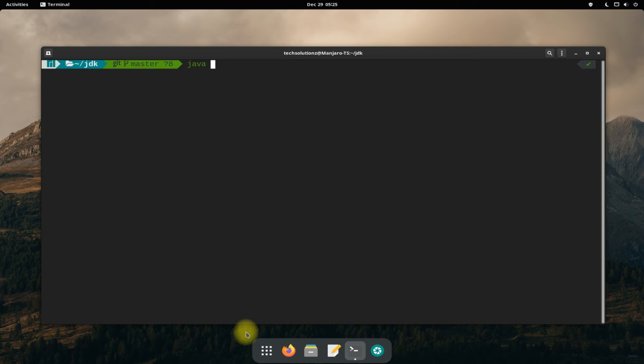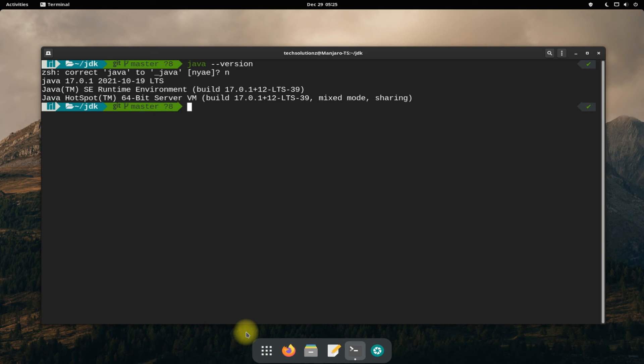You can check the Java version as shown. You can also check the Java installed path.